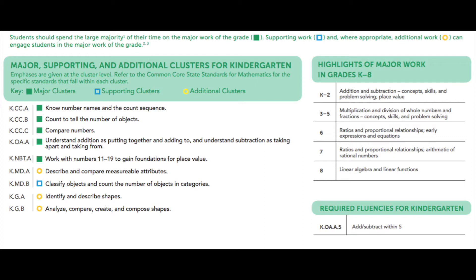Take a look at this document — I'll link to it below — it covers kindergarten through eighth grade. This view is showing kindergarten. As you can see, next to each cluster there's either a green rectangle, a yellow circle, or the blue outline of a rectangle. The green ones dictate the major clusters — these are the huge, really big deals at that grade level.